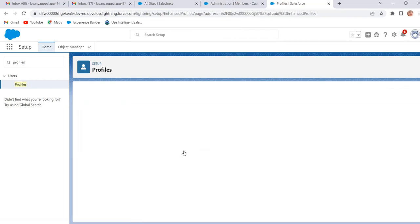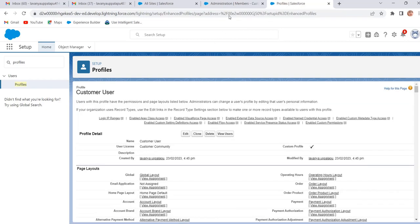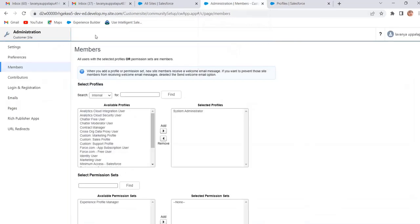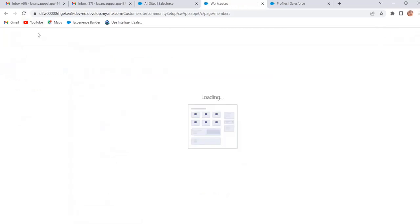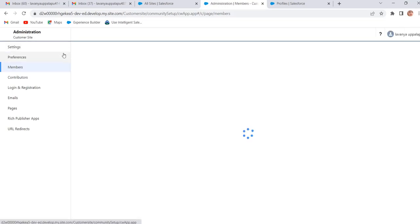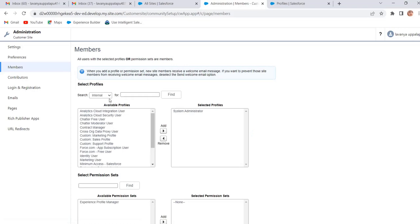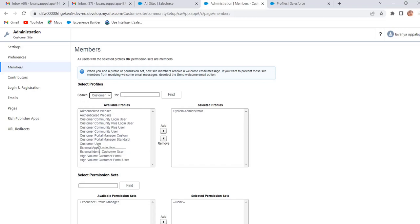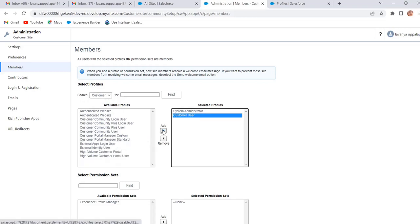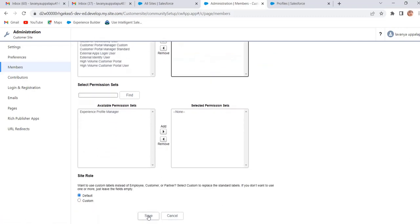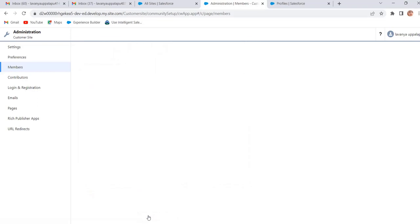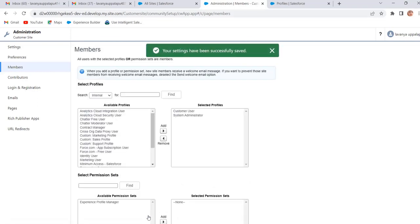Now the profile is created. We will add this profile in the administration workspace. Go to Administration and refresh the page. Click on Search, select Customers, and select the Customer User profile. Click on Add and then click on Save. Now the profile is added to the Selected Profiles.